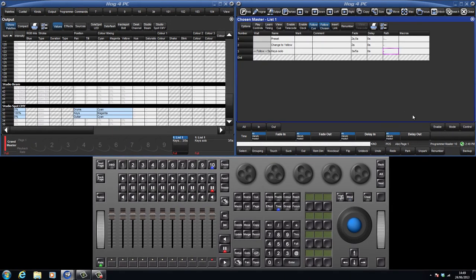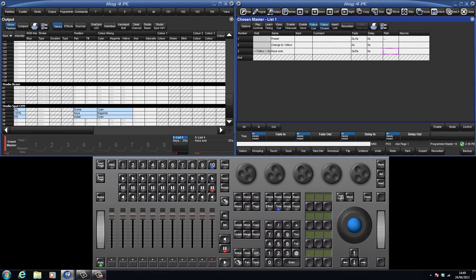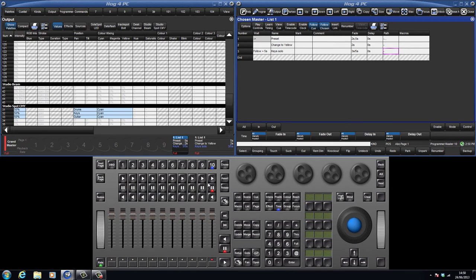There is however a quicker way to update your current cue and that is using the auto update feature. This will allow you to either directly update your current cue with hard values, or you can also tell the console to update the palette to which the cue is referencing.